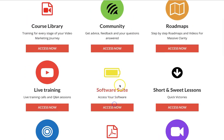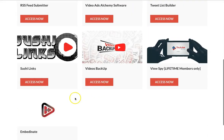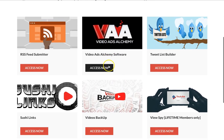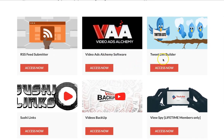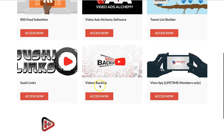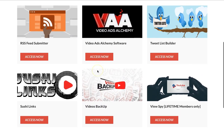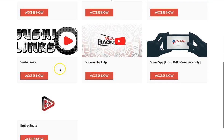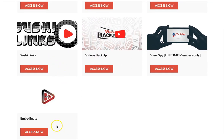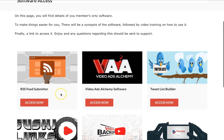Let's jump into the software. I've had this for nearly a year and when it first started there were three softwares — now he's got seven softwares in there. You can build a list using Twitter, spy on your competition, back up your videos on YouTube so if your channel goes down you've still got all your videos, links, and thumbnails. There's Sushi Links for backlinks, and Abandonate — similar to Simlab but better, and it's continuously being updated.